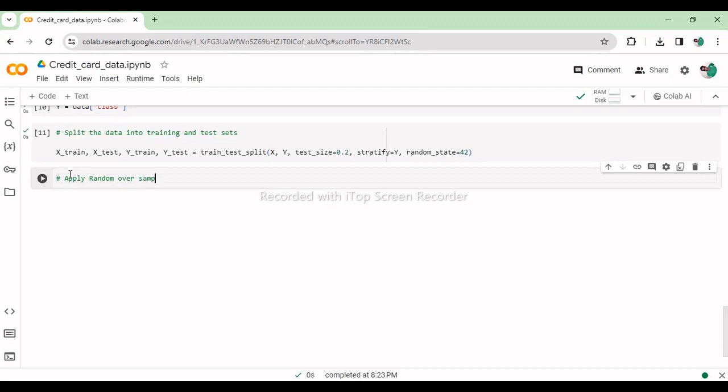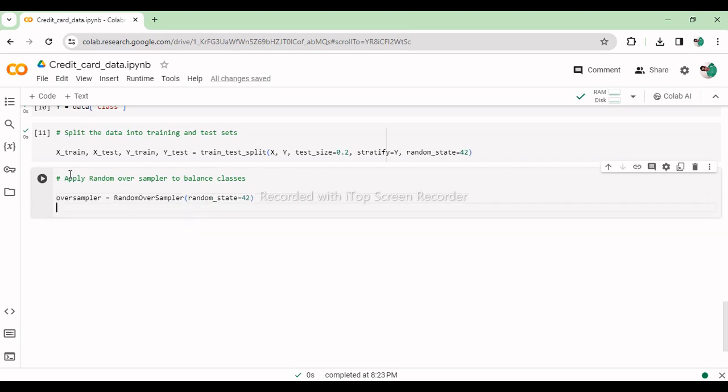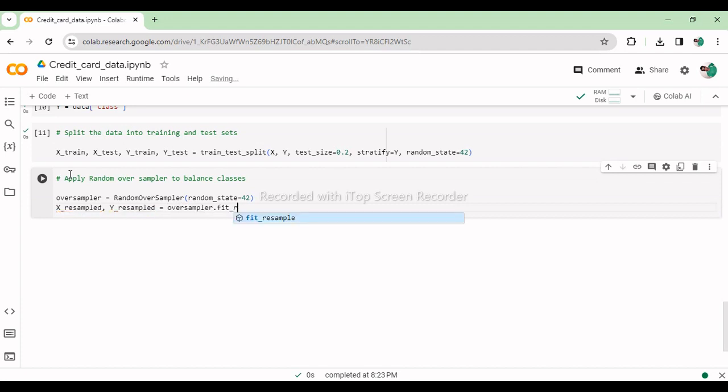This code snippet applies random oversampling to balance the class distribution in the training set, addressing the issue of class imbalance. The RandomOverSampler from the imbalanced-learn library is used with a specified random seed for reproducibility. It resamples the minority class instances, fraudulent transactions, by randomly duplicating them until both classes have an equal number of instances, returning the resampled feature set X_resampled and label set Y_resampled for training.